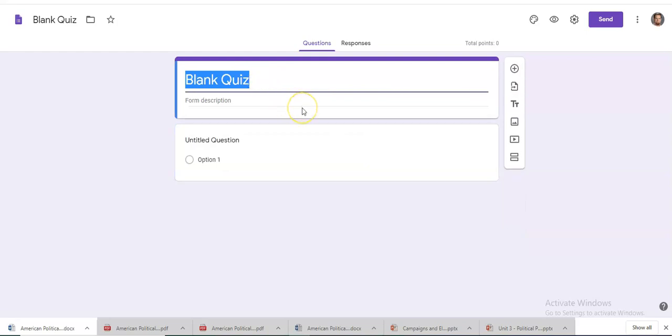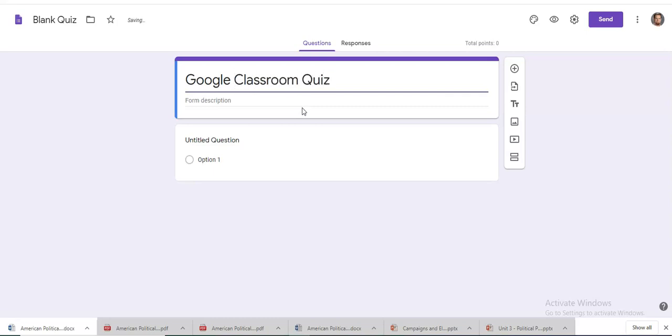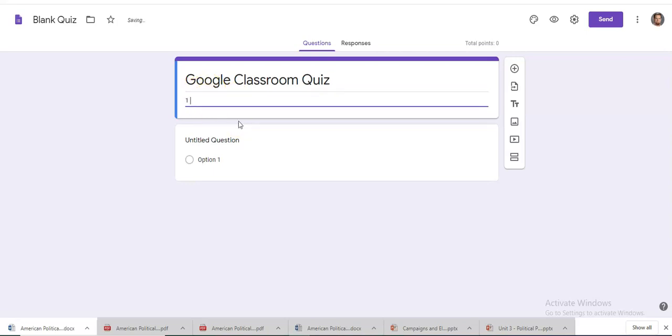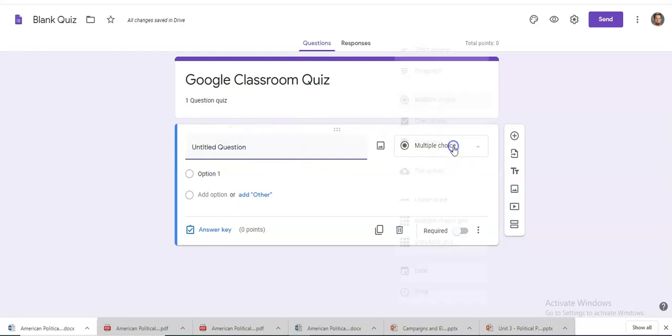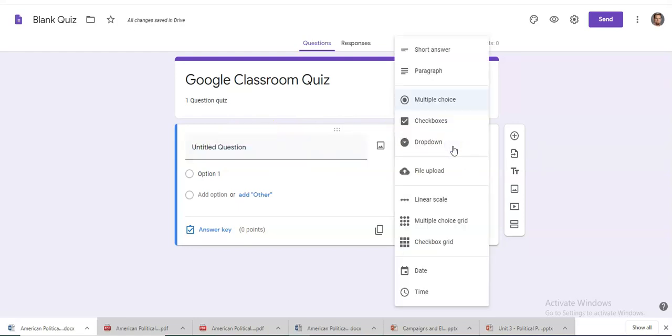You can name the quiz. Form description. One question quiz. So here once you click in the box you can see that it gives you different options. So for this question we're just going to do a basic multiple choice question but you can do multiple things in here that can be covered in another training video.